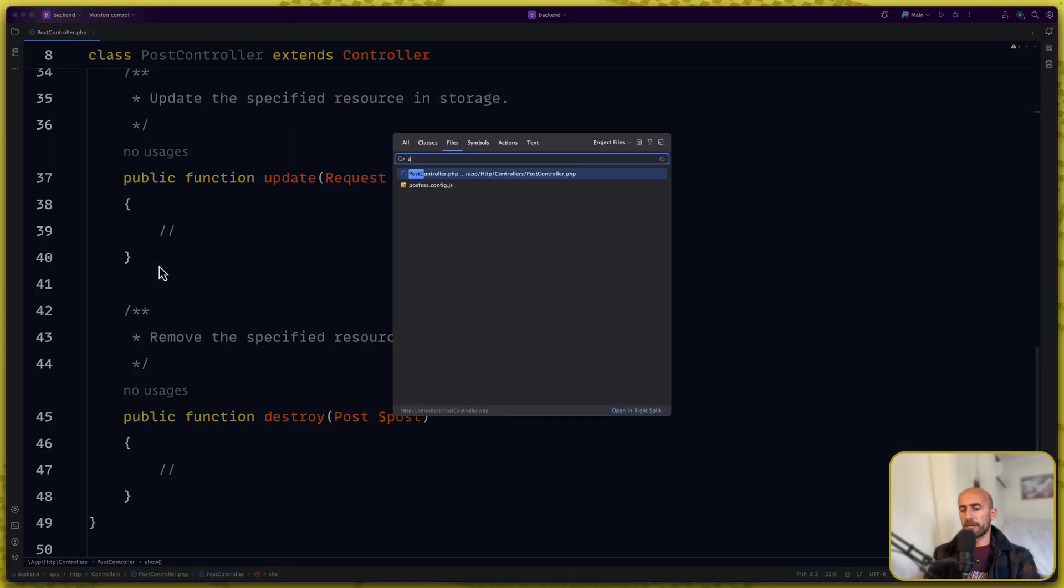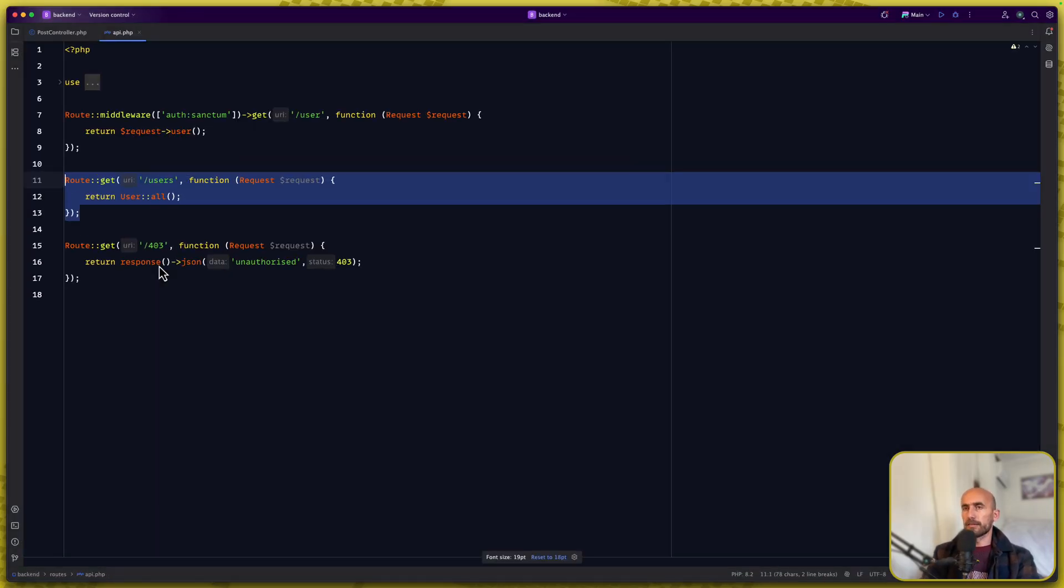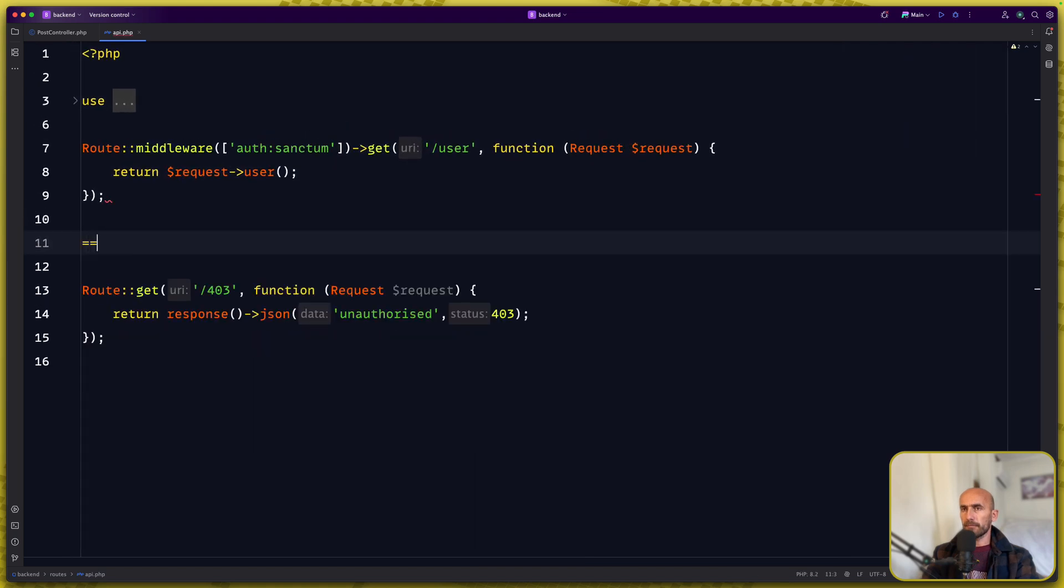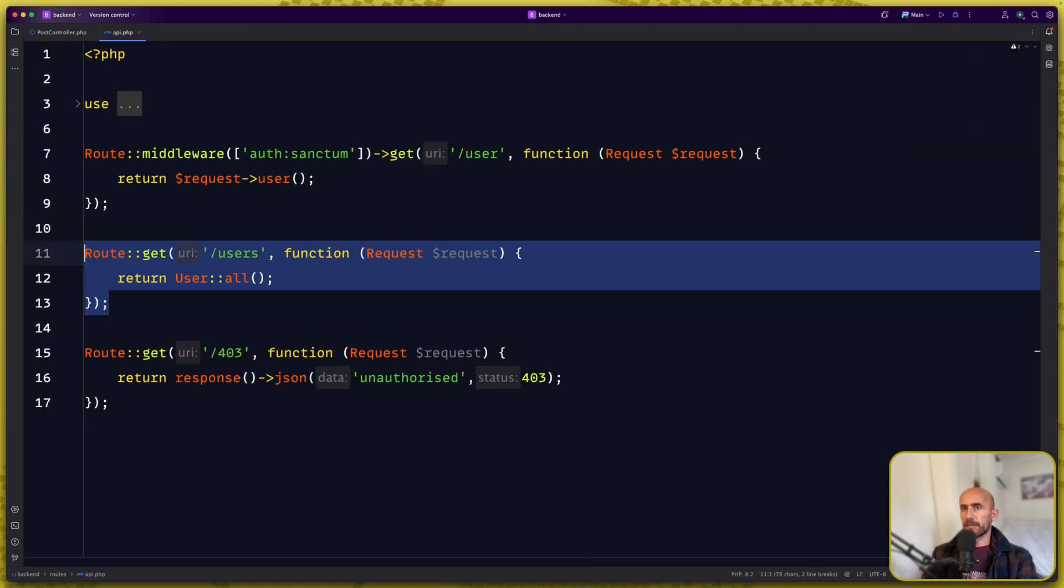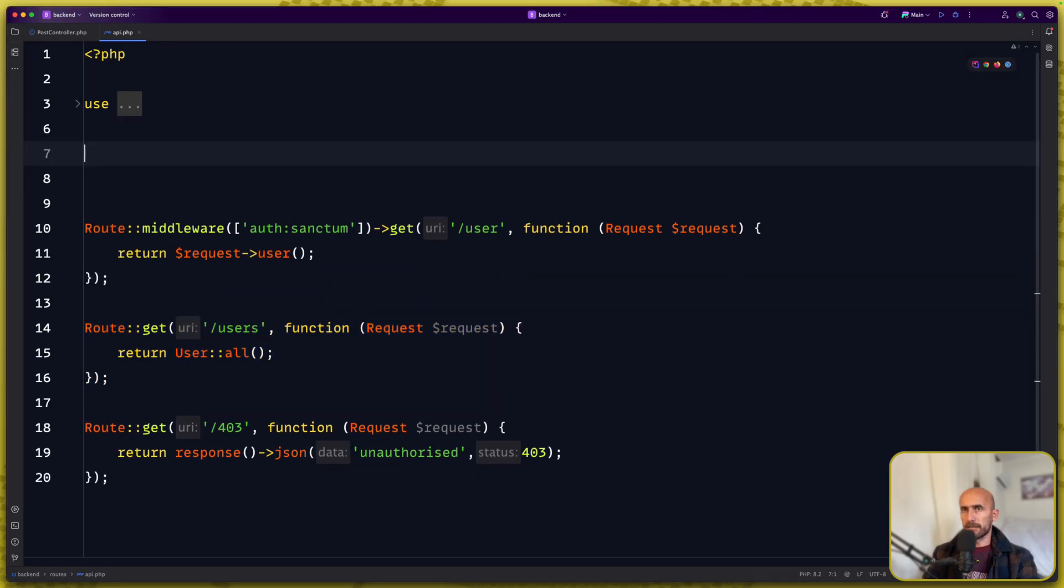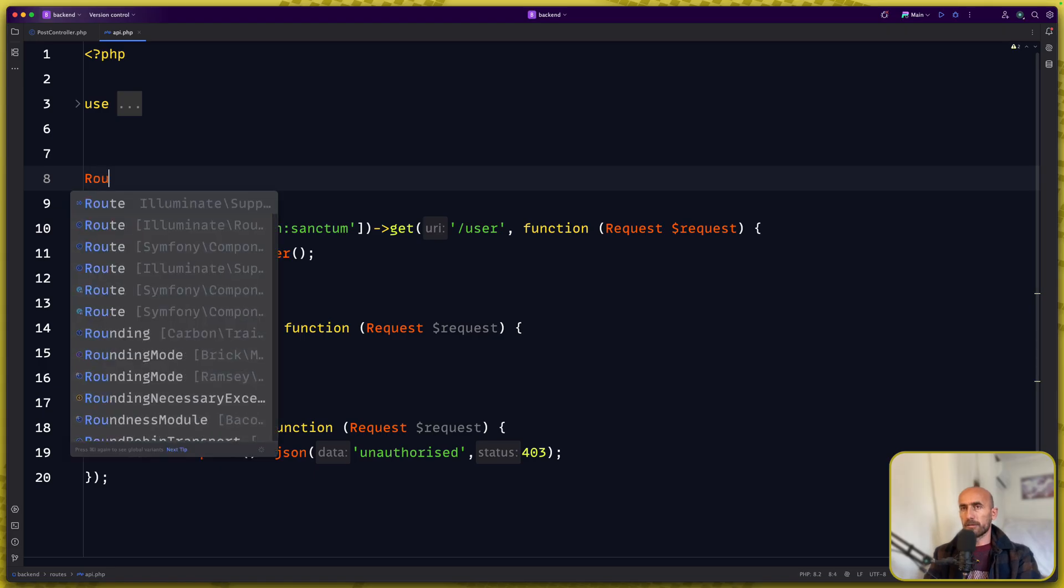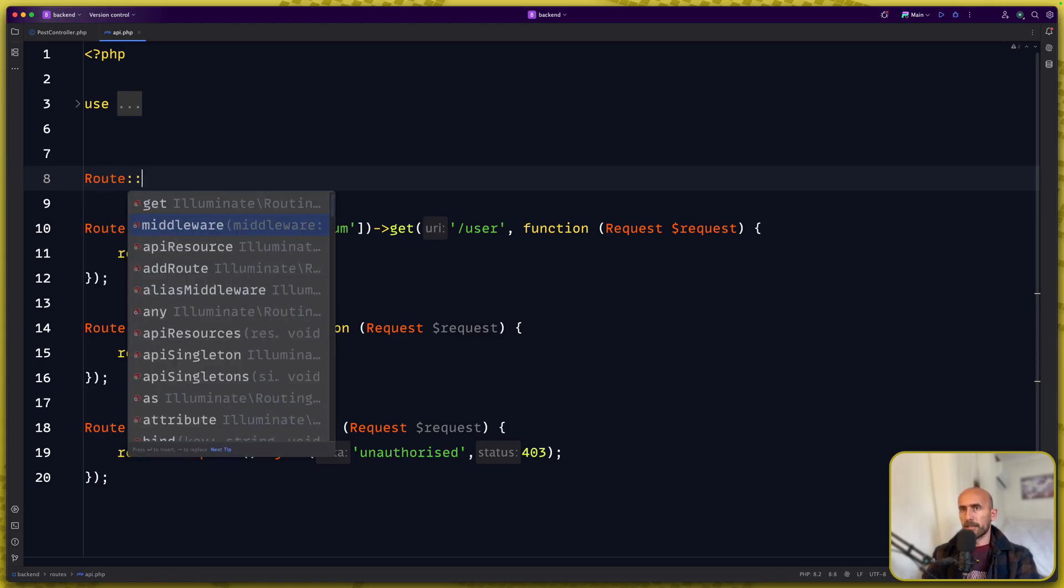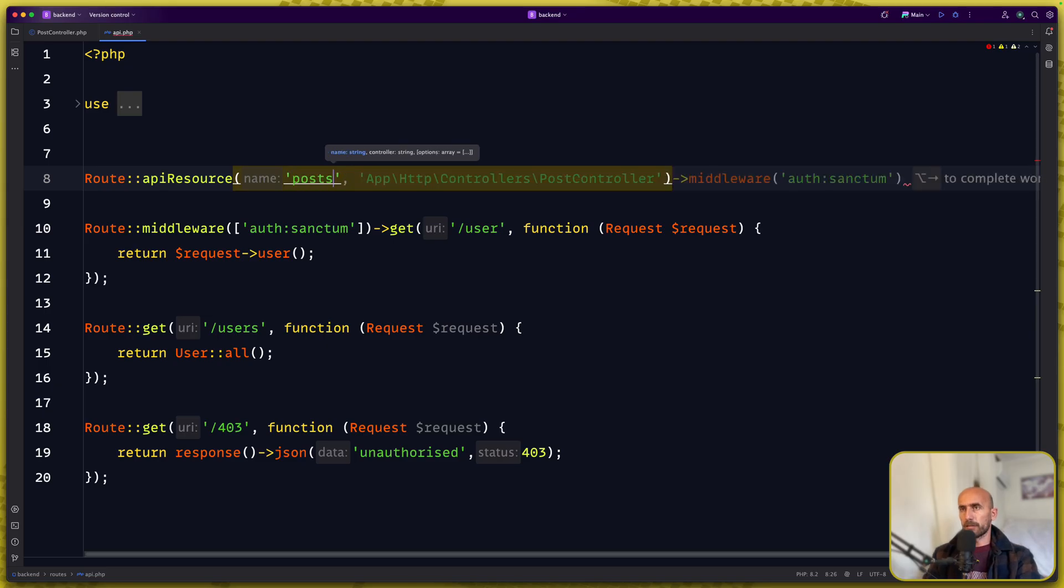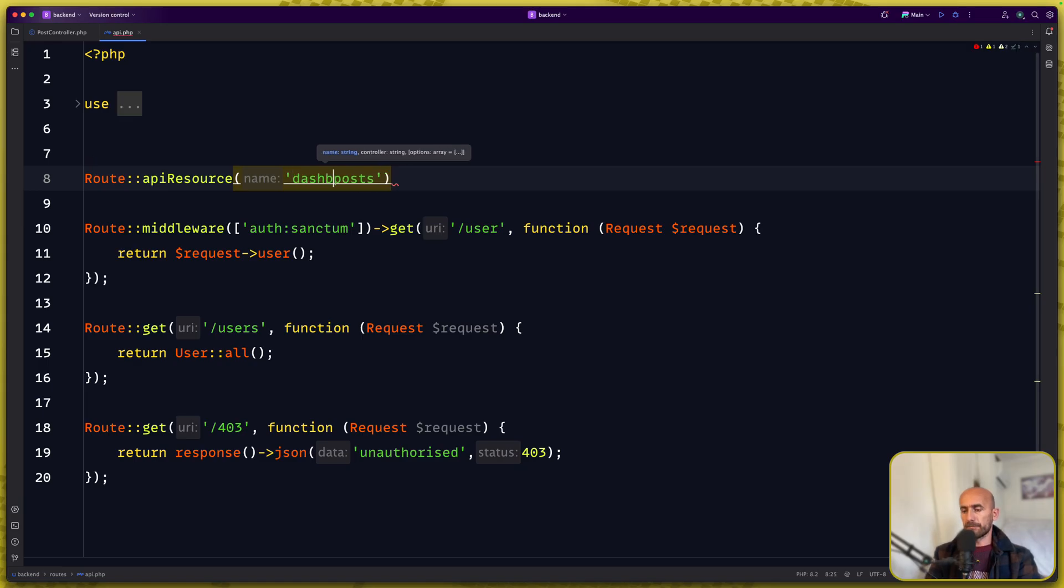Let's open now the API and register a new route. I'm going to start right here. So I'm going to say route API resource for the post and for the post which is going to be inside the dashboard slash post.